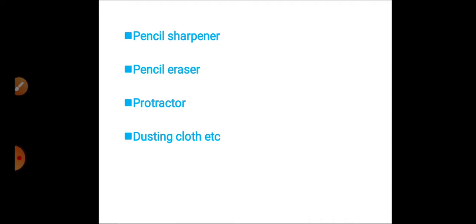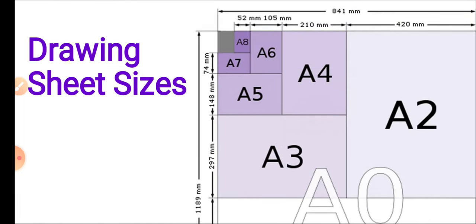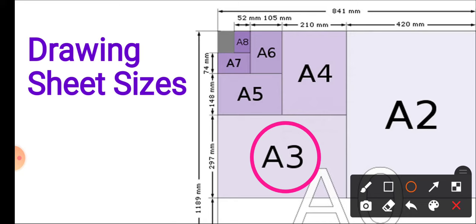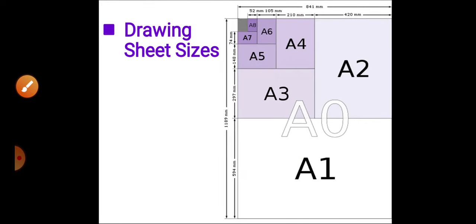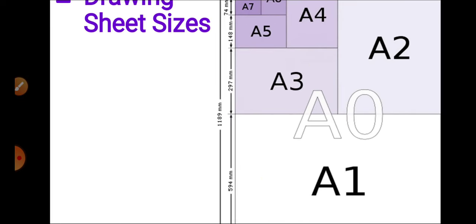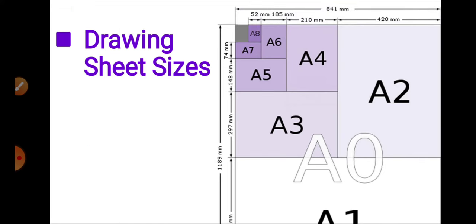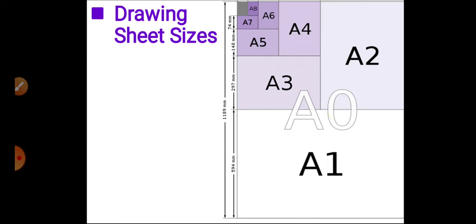Next is drawing sheet sizes. Drawing sheets are available in many sizes from A0 to A8. We use A3 size. You can see all the sizes and dimensions available. A0 size has vertical length 1189 mm and horizontal length 841 mm. When we half this sheet, we get A1 size. Halving A1 gives A2, halving A2 gives A3, then A4, A5, A6, A7, A8. But we use A3 size in drawing sheets.